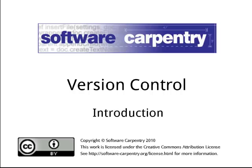Hello, and welcome to the first episode of the Software Carpentry Lecture on Version Control. In this episode, we will explain what version control is, how it works, and why you should use it.